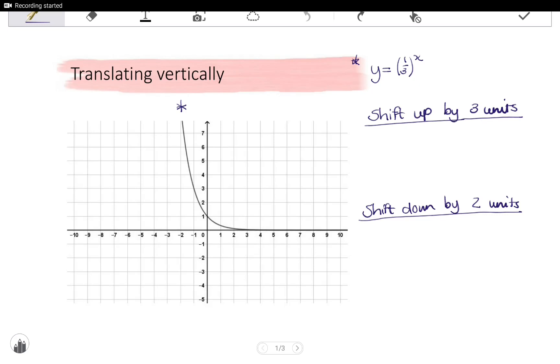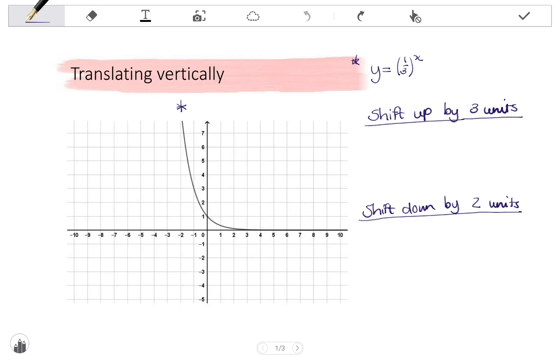In this video, we are going to look at how to translate exponential functions vertically or horizontally.